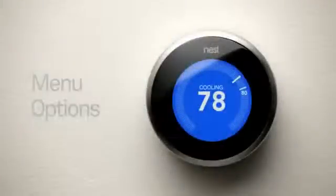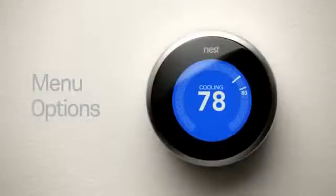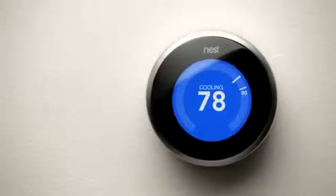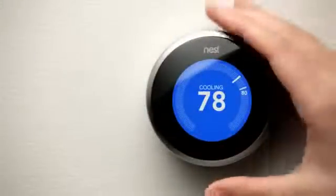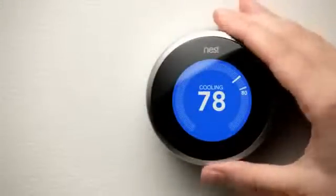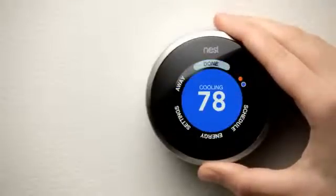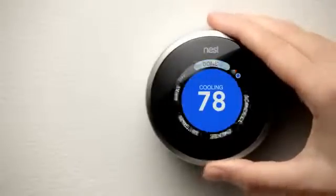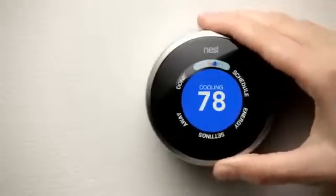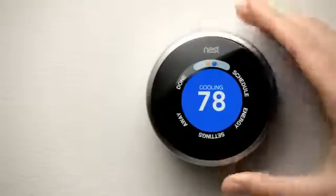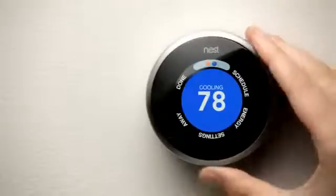The menu is how you navigate through the features of Nest. To reach the menu from the temperature screen, just press the ring. Scroll to select menu options, such as Mode, to switch between heating and cooling.